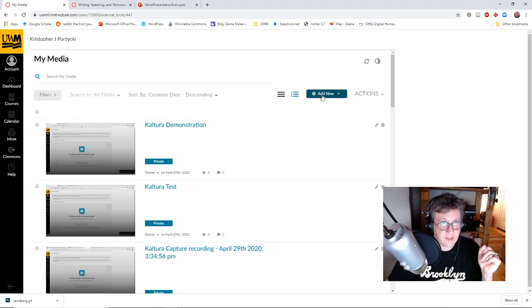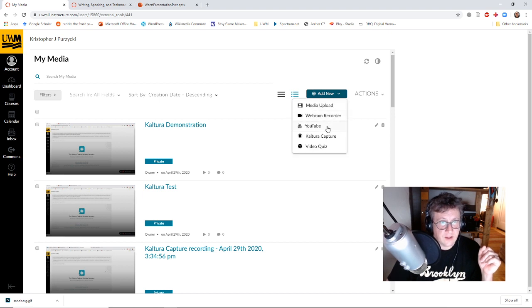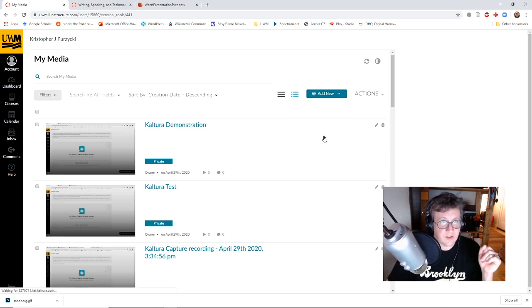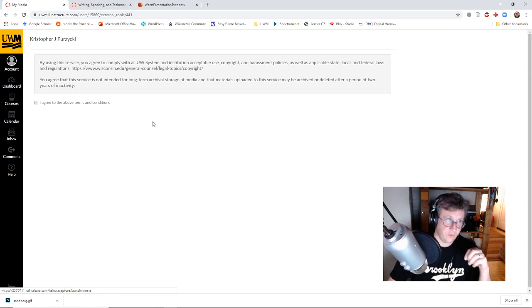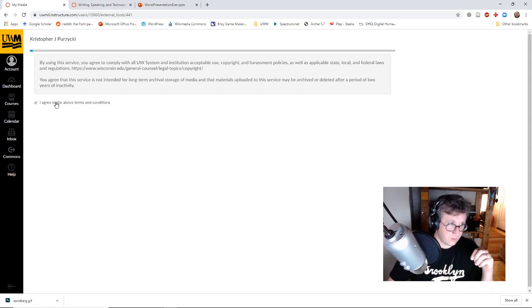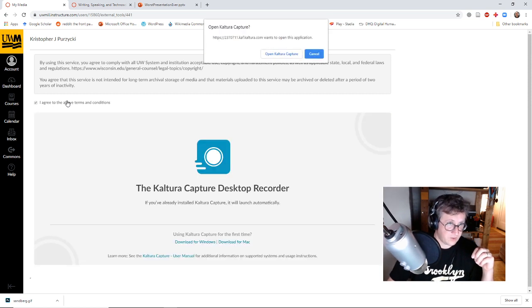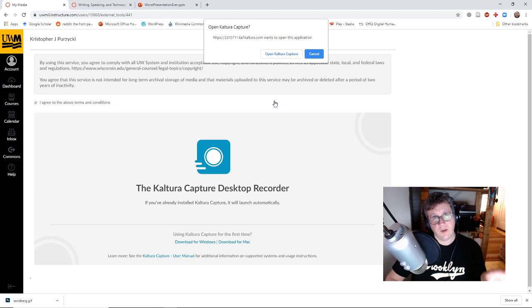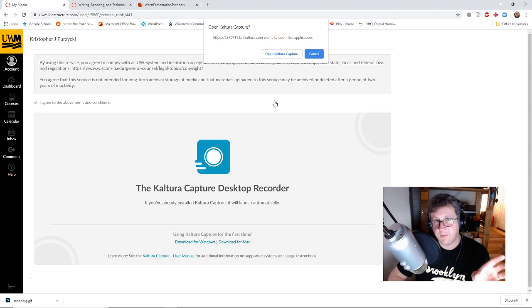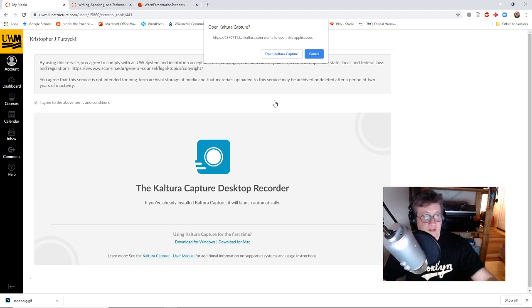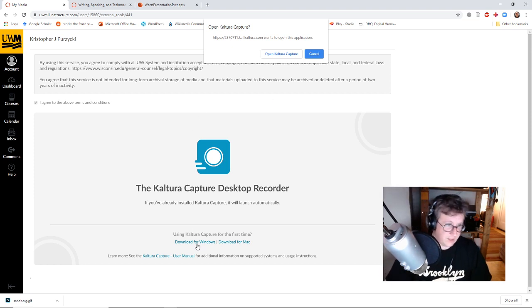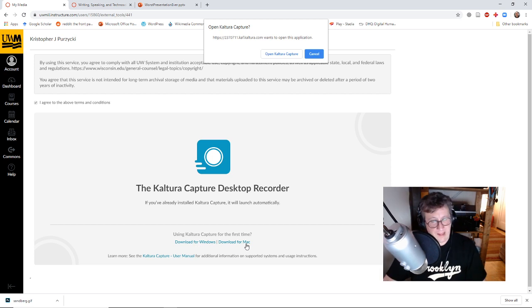Add new right here, and down here second to the bottom is Kaltura Capture. Now you agree to sign your soul away. If you don't have Kaltura Capture installed already, it'll give you a prompt and down here you can download it for Windows or download it for Mac.